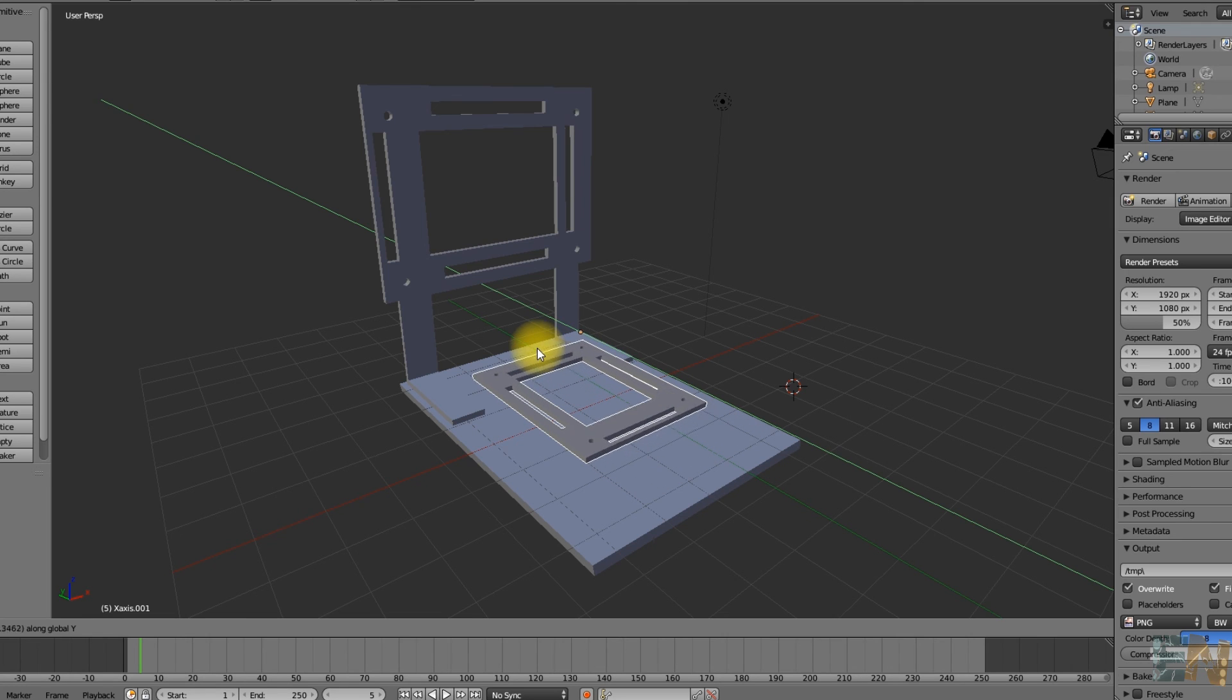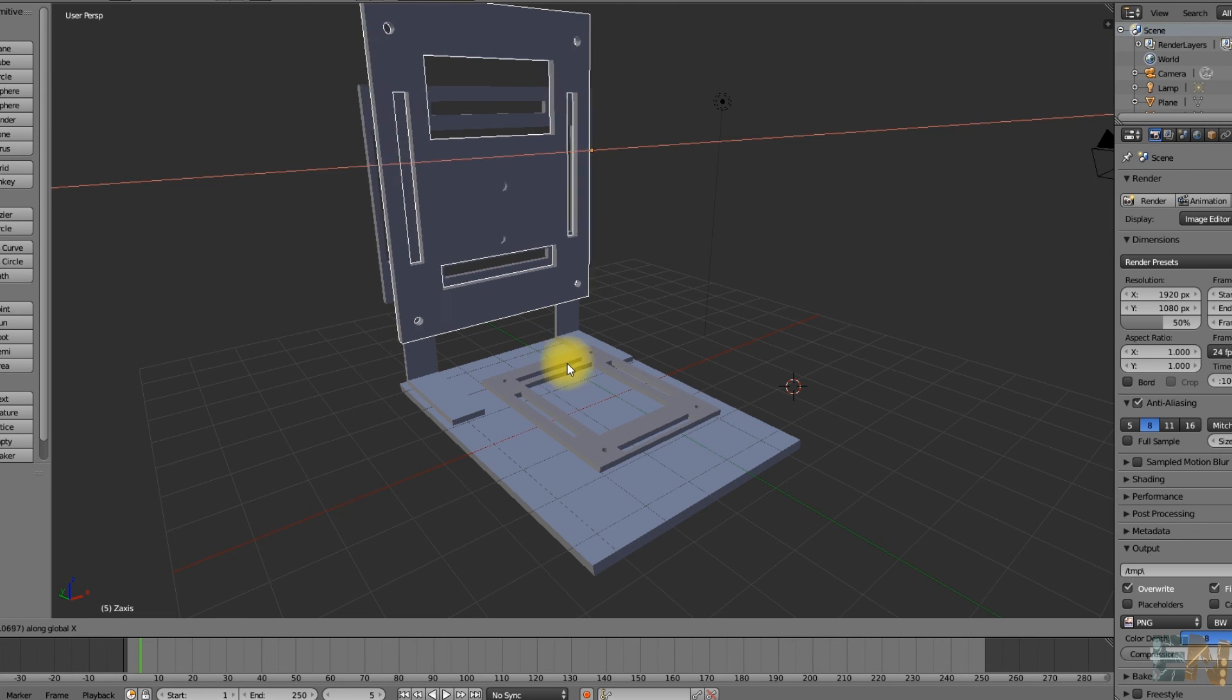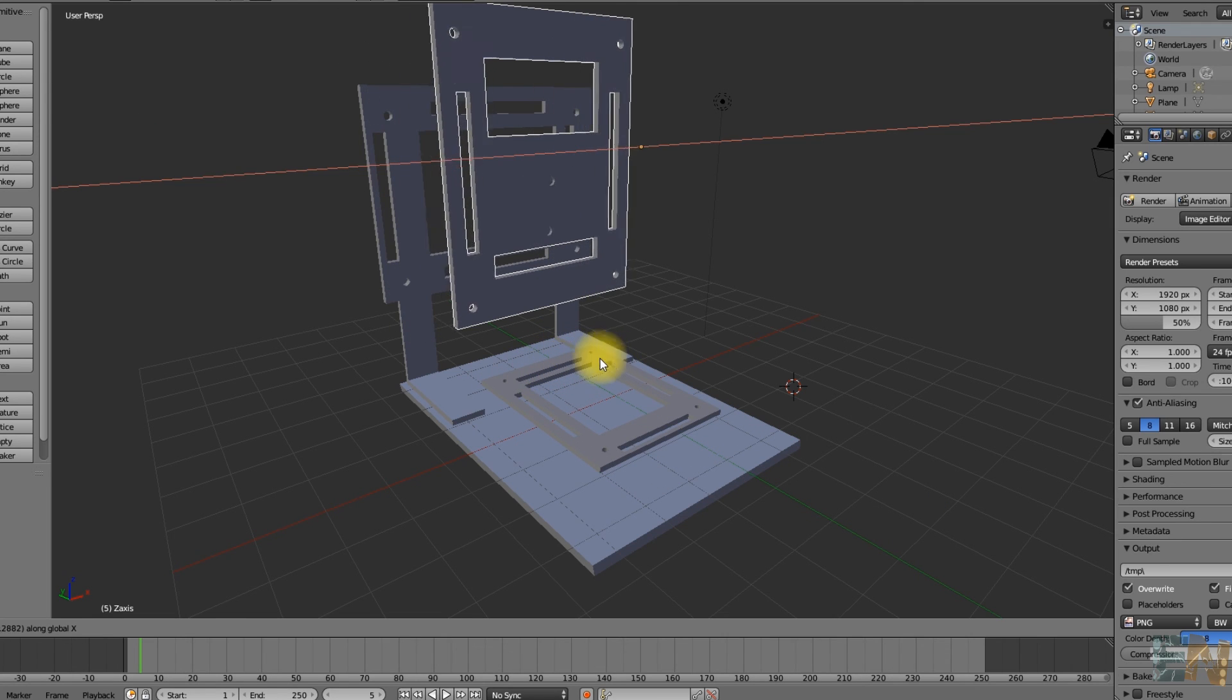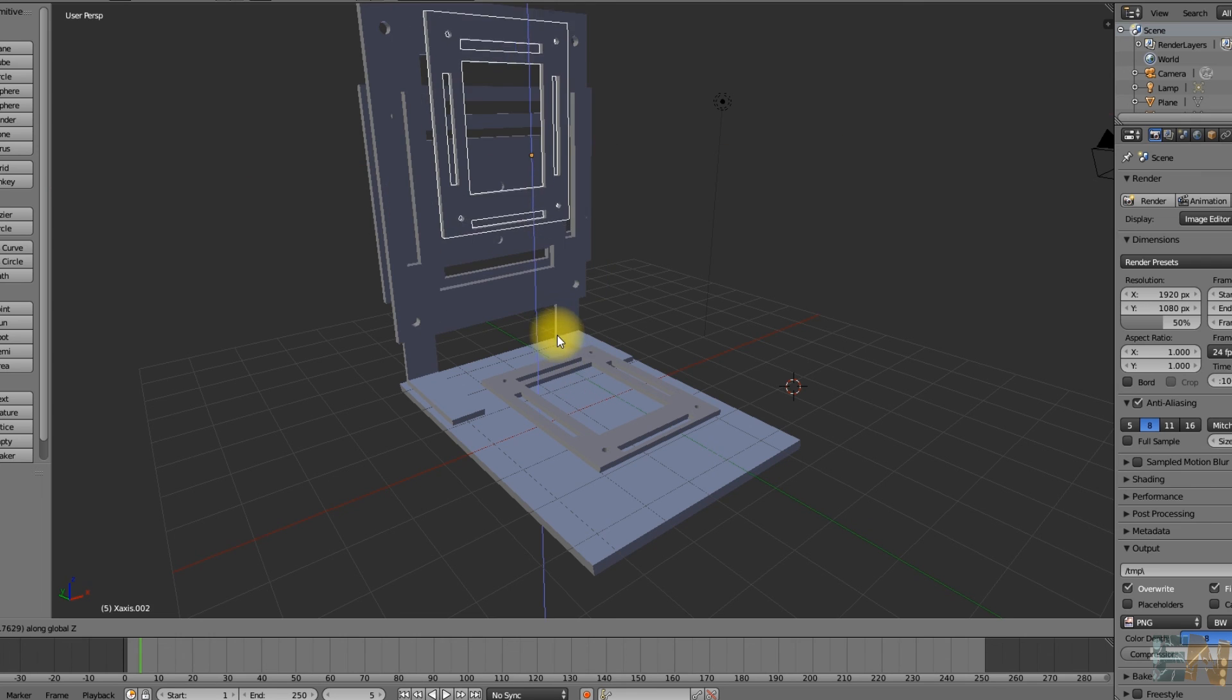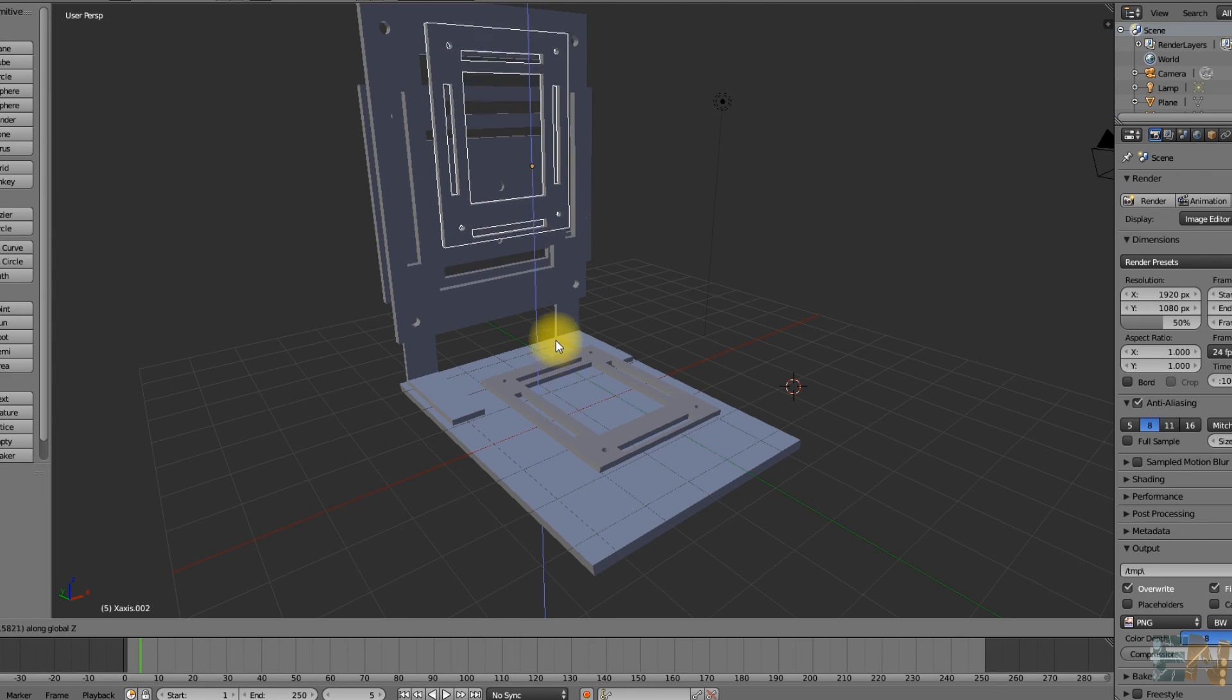Next, we add the X axis. To lift and lower the pen, we'll need a Z axis. And the design is complete.